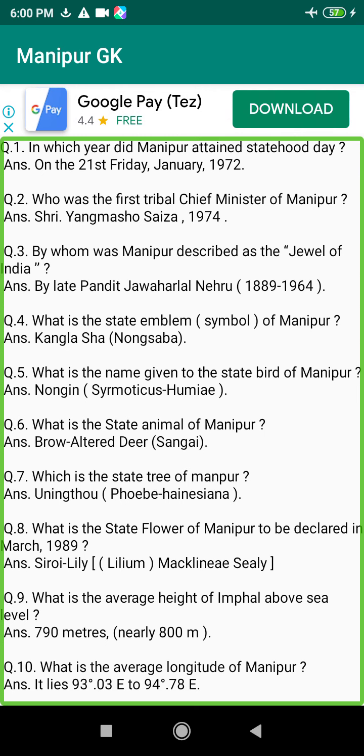Q214. When did the second Nupilal take place in Manipur? Answer: On the 12th of December 1939.